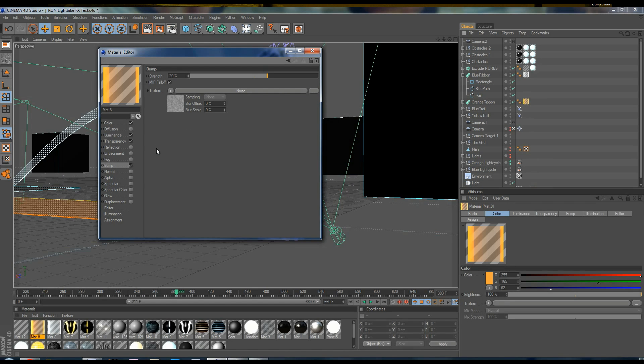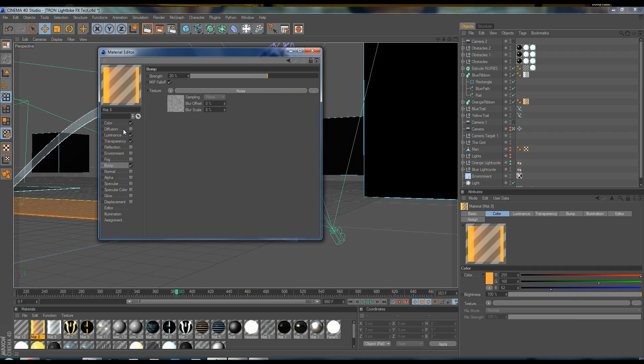And so that's a good start. You can definitely enhance this, probably by giving it some more reflection and some additional effects, but for me, it was all about render times, and I wanted to keep this going really fast with renders.